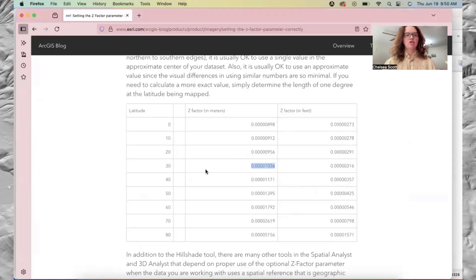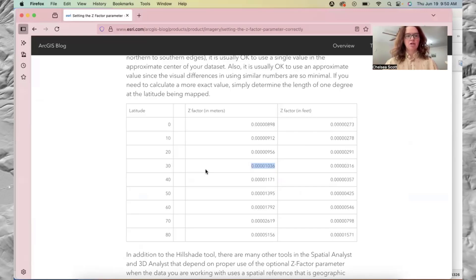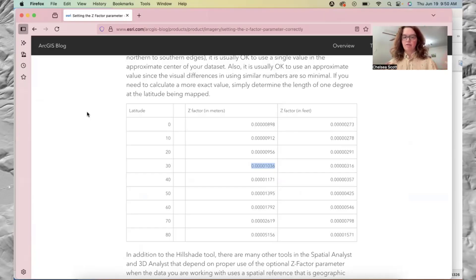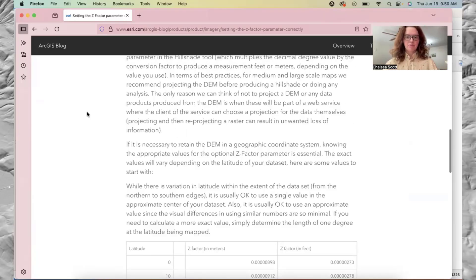I like to search Z factor topographic hillshade. And then this ArcGIS page often comes up either at the top or fairly early.